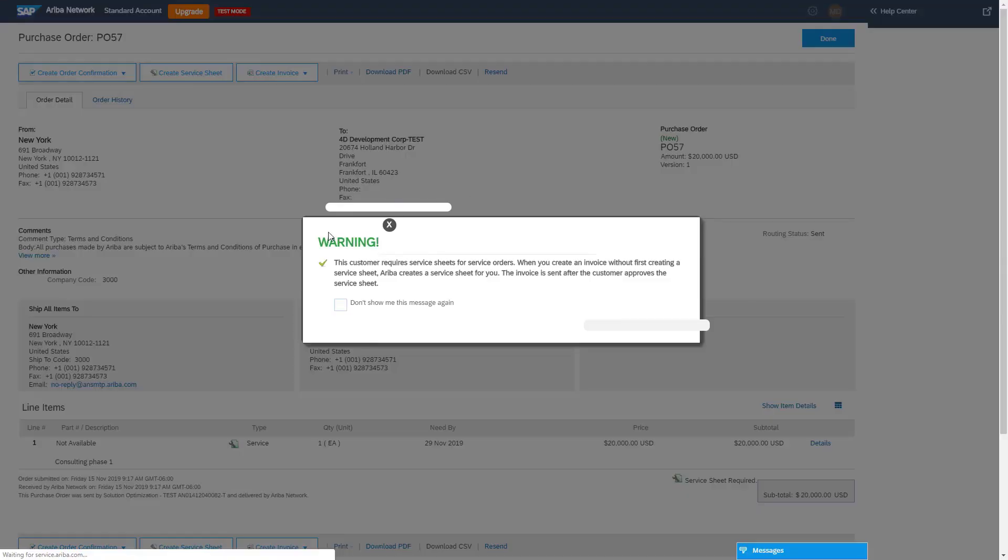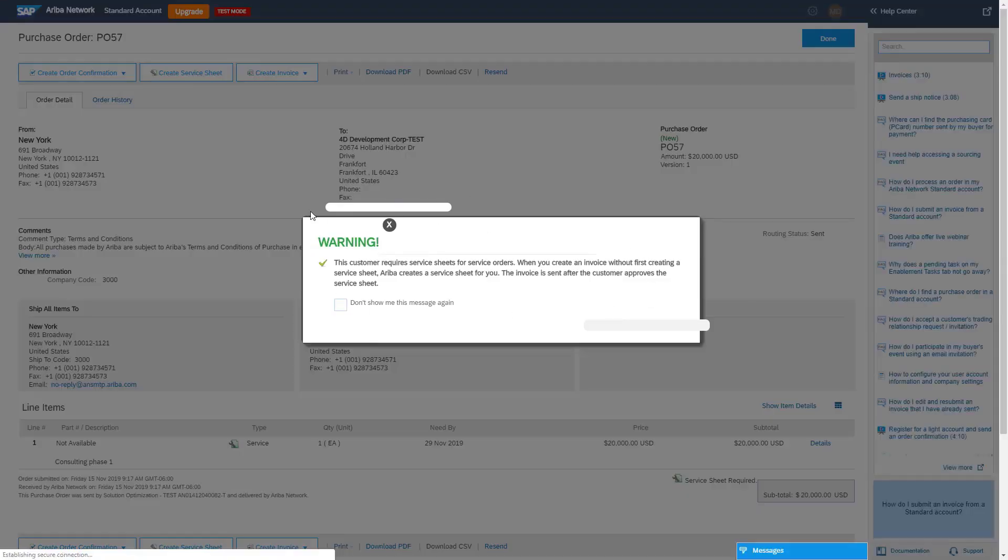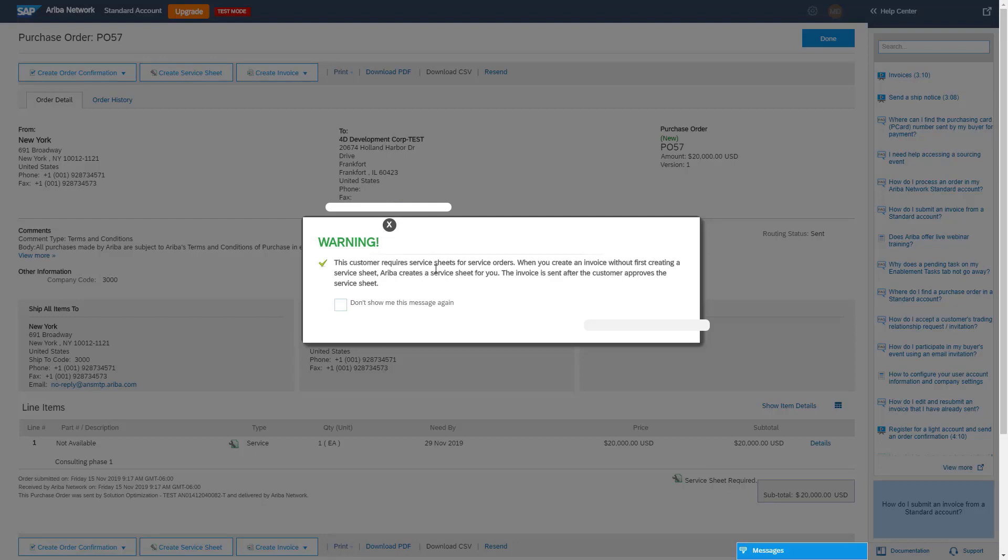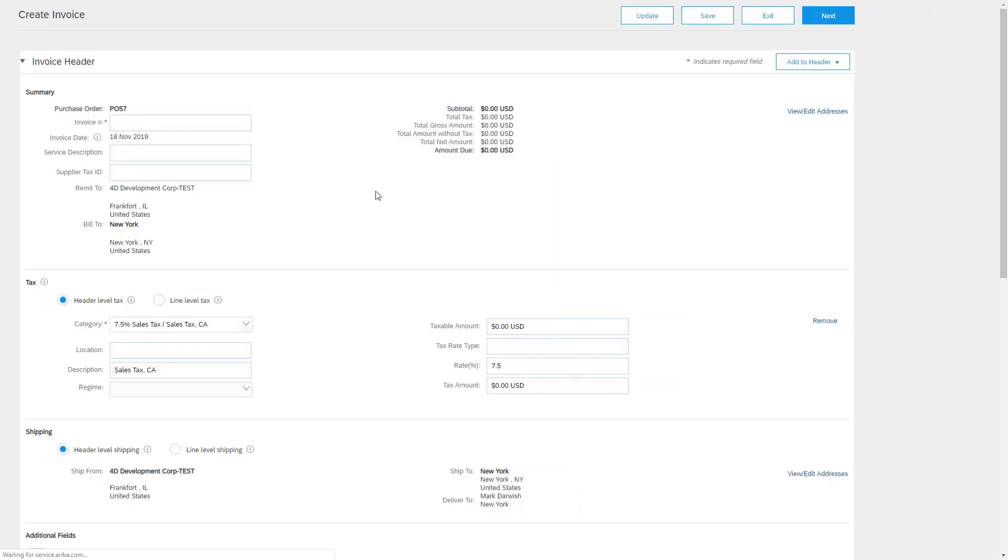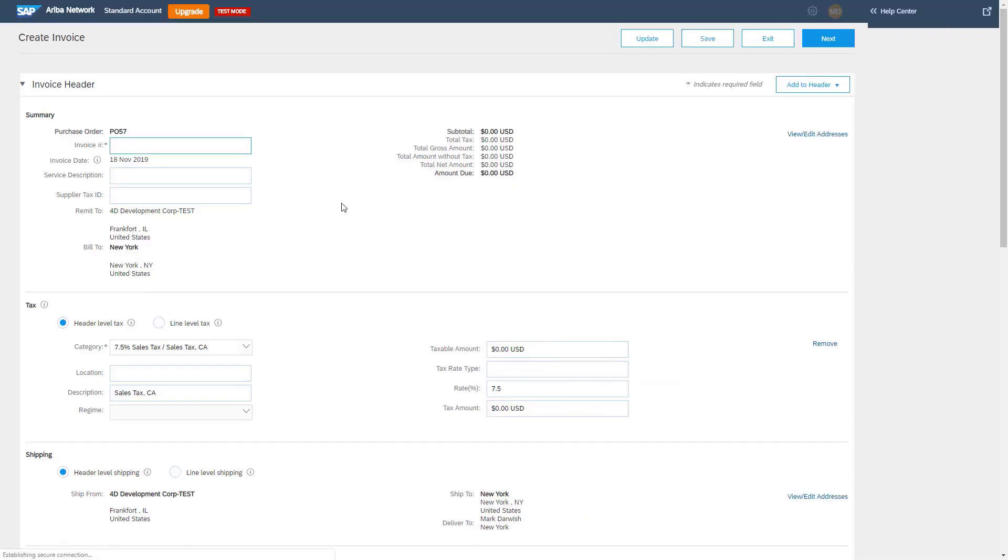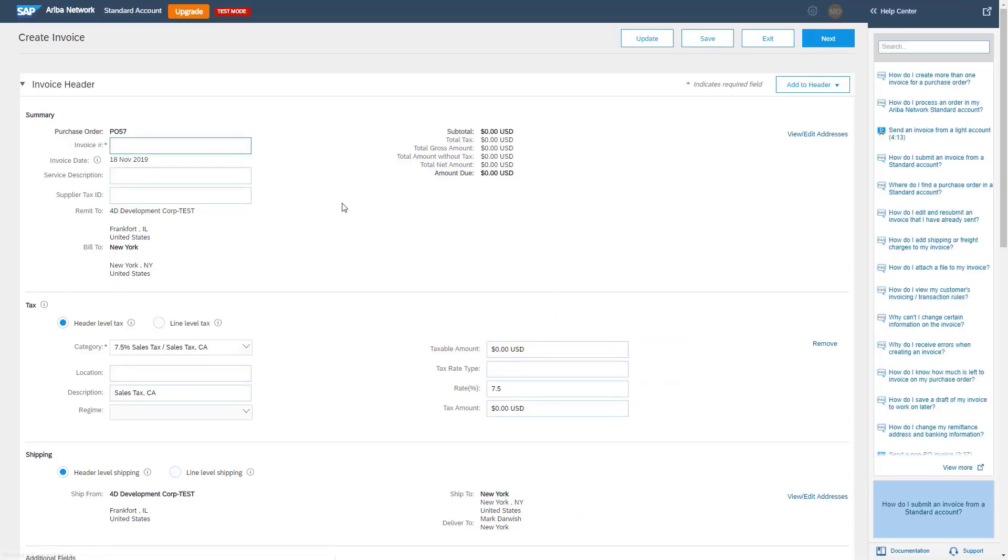Notice now that we'll receive a warning letting the supplier know that this invoice will automatically generate a service entry sheet. This is what we call an auto-gen, automatically generate a service entry sheet. And then basically just click on the X. So now when the supplier fills in the invoice, an SES will automatically be created and sent for approval. Once it's approved, then the invoice will be released.